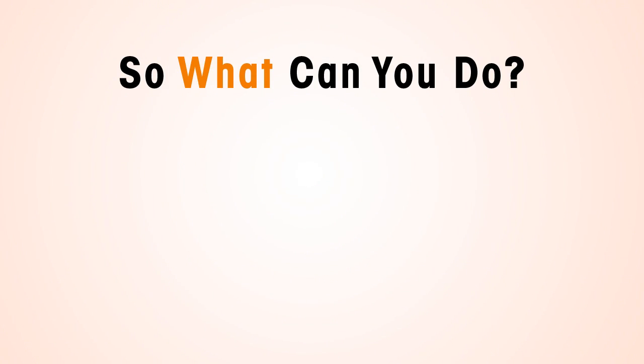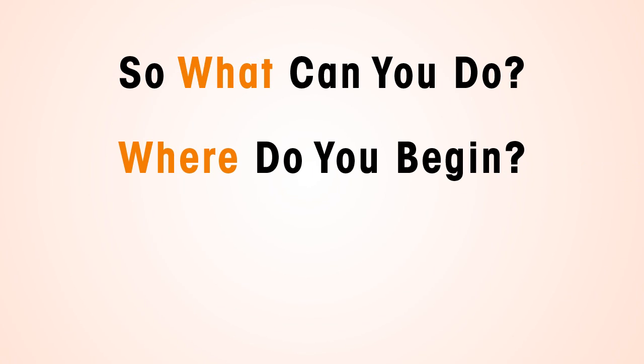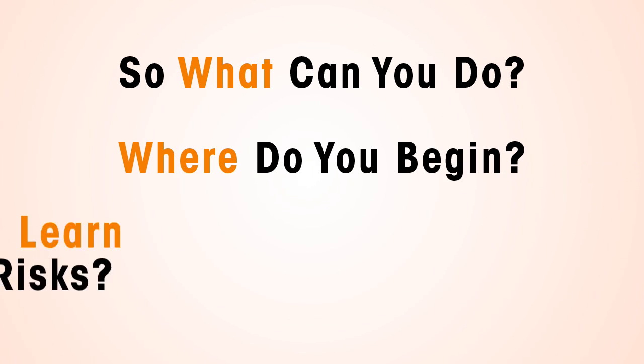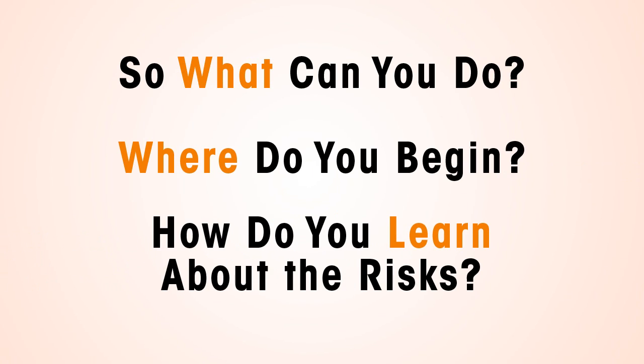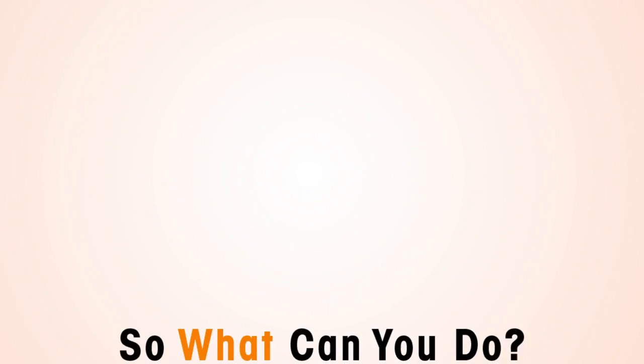So what can you do? Where do you begin? How do you learn about the risks your children are facing every day, and how do you possibly keep up?